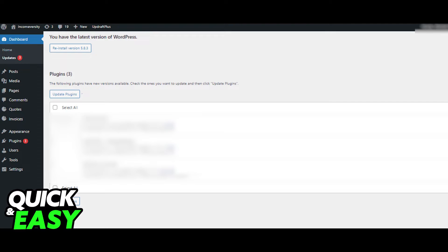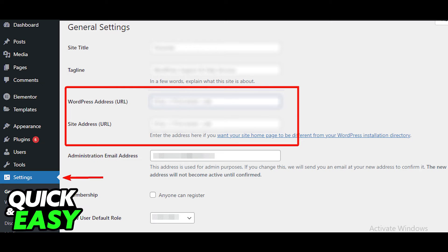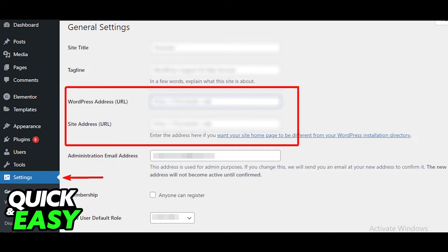Otherwise, the second most common method on why your WordPress customizer is not working is because your WordPress address and your site address are not properly set up. So within the left-sided menu, go into Settings and select General.